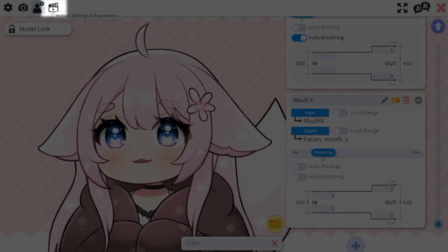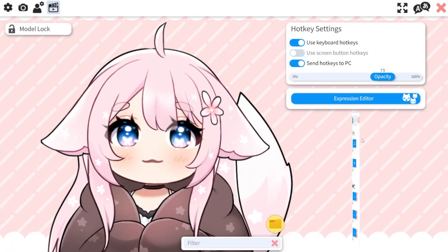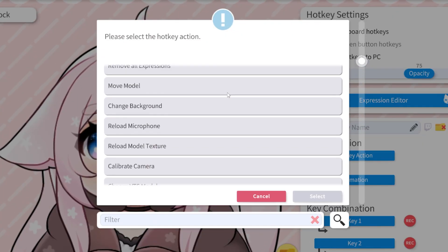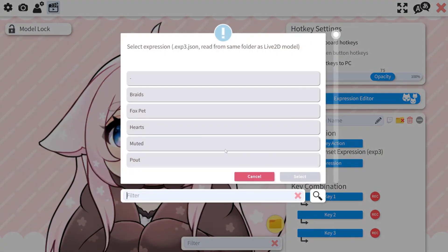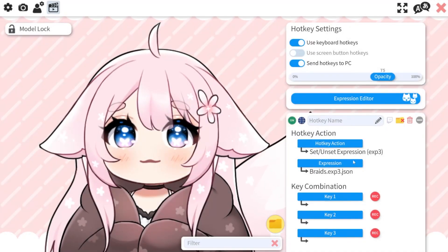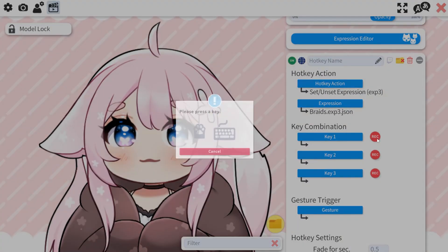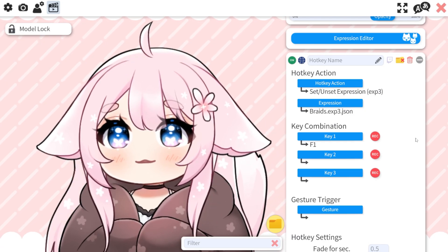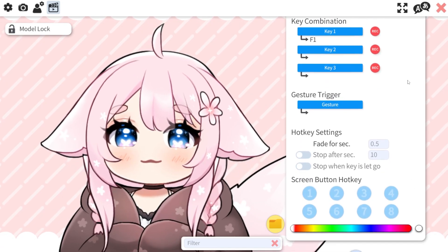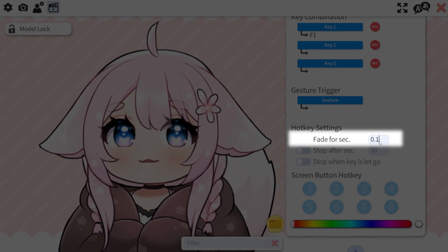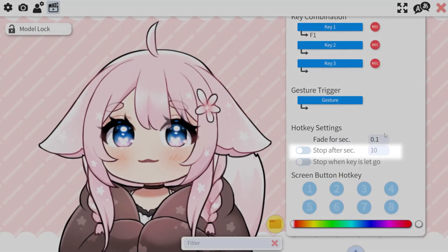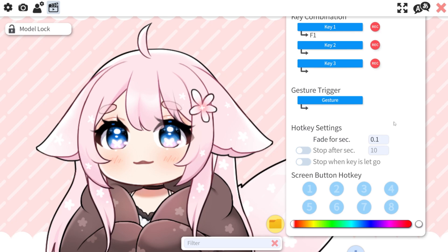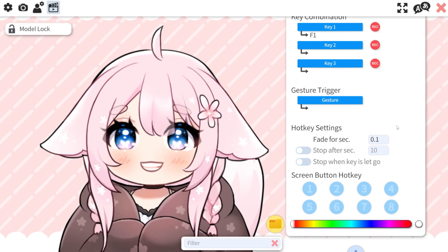The last tab is for the expressions of the model. You can select the hotkey action if you want to add a model expression — click here and select the expression file you want to set, then set the shortcut key to enable it. If you scroll a little bit down, you can even set how fast the expression enables or after how long the expression will be disabled. For some expressions, I like setting this to 0.1 so it's seamless.